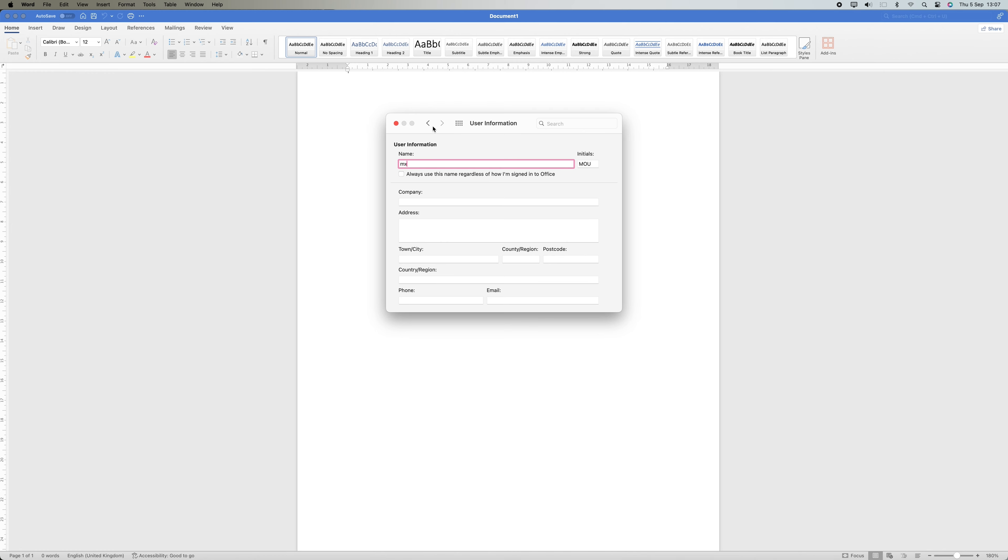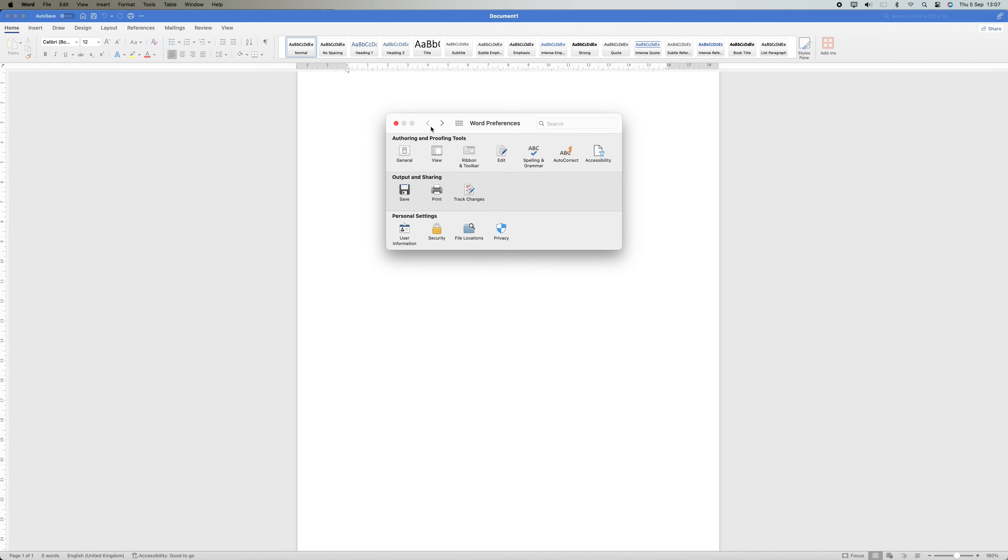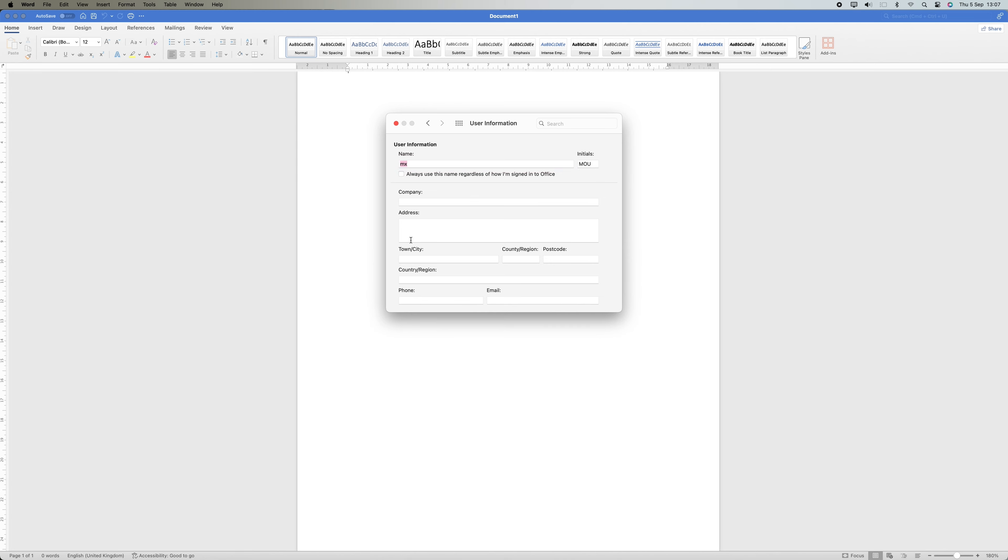The revision history will be updated to reflect this modification, guaranteeing that all upcoming edits and comments are linked to the new username and simplifying the process of identifying the individual who made particular changes in collaborative publications.